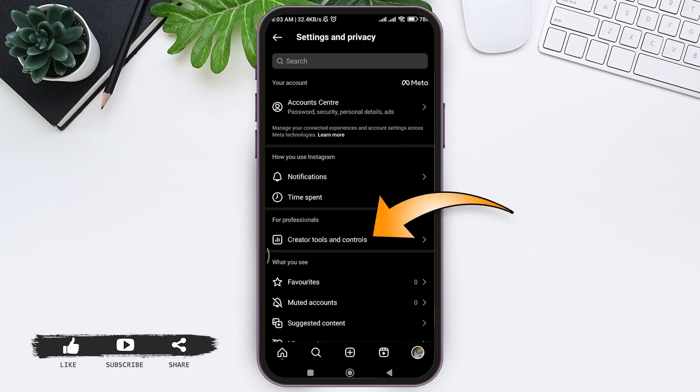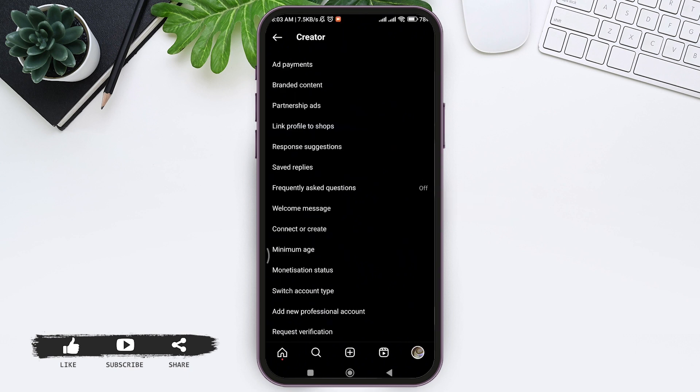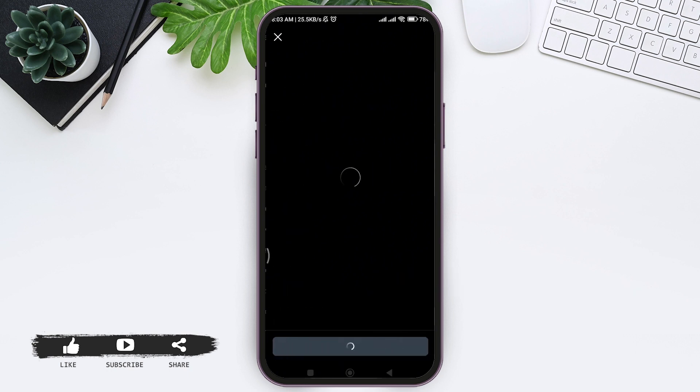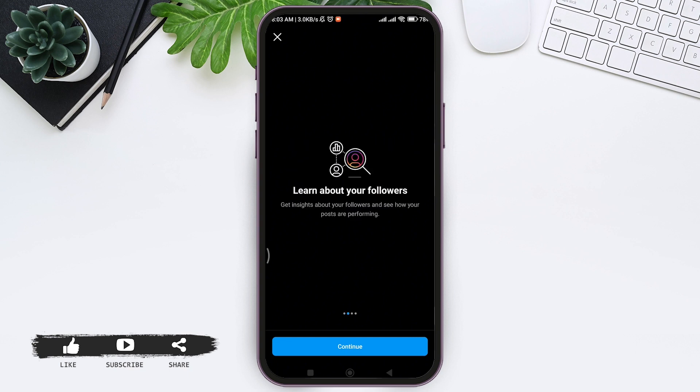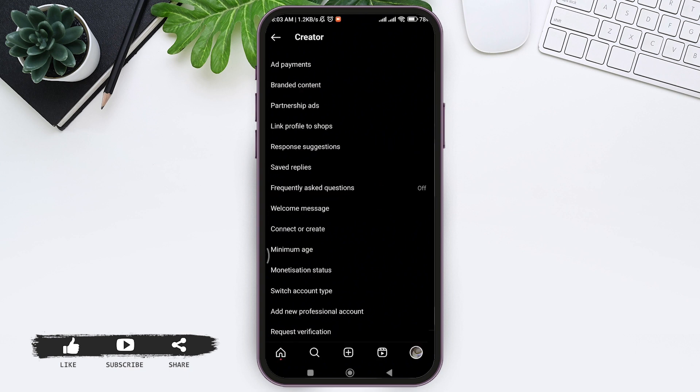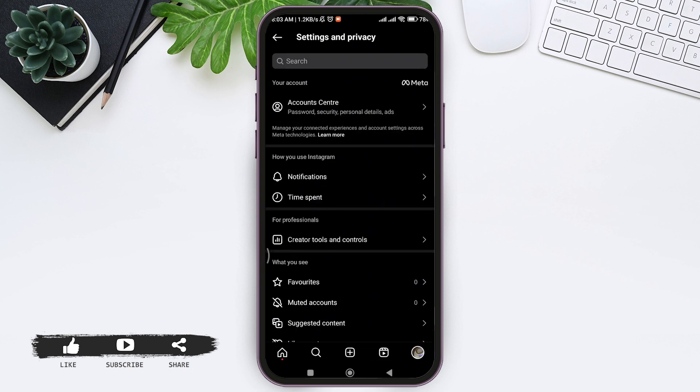Tap on Creator Tools and Controls, then tap on Add a New Professional Account. Here you can continue with the process. After continuing with the process, you will finally be able to have the professional dashboard on your account.